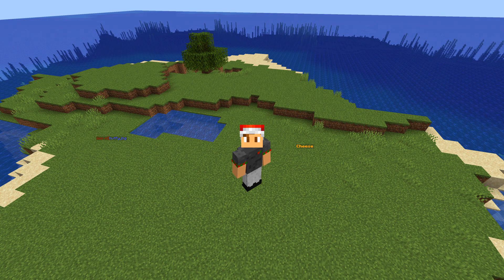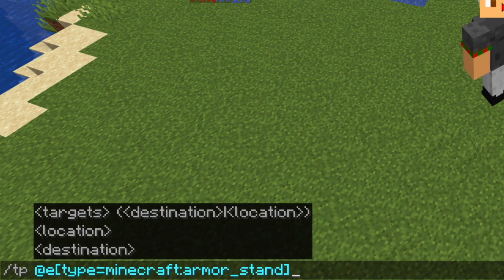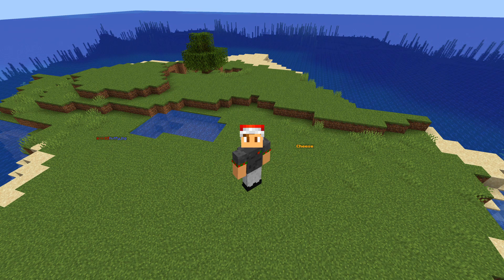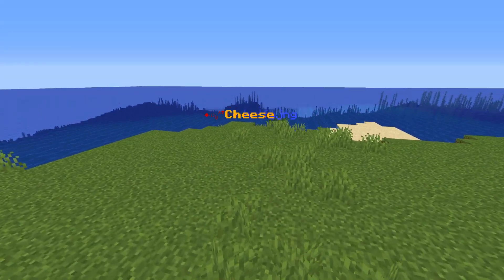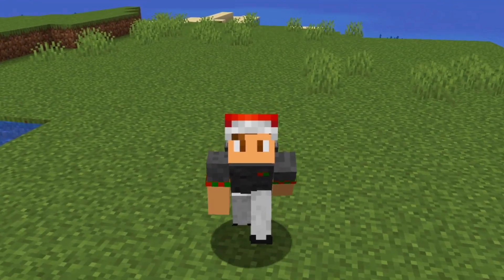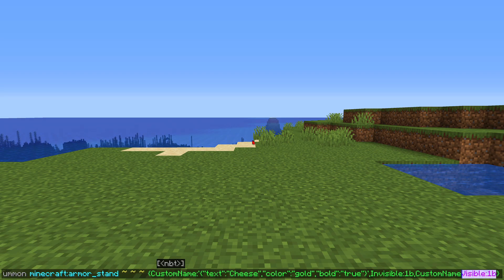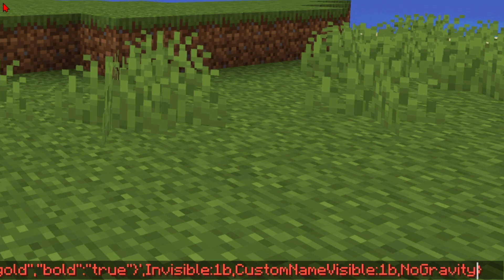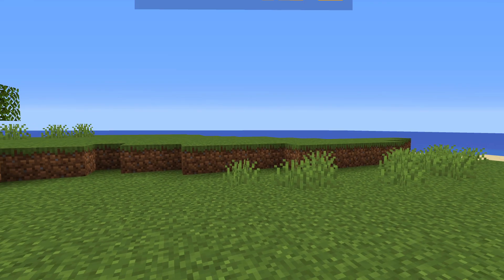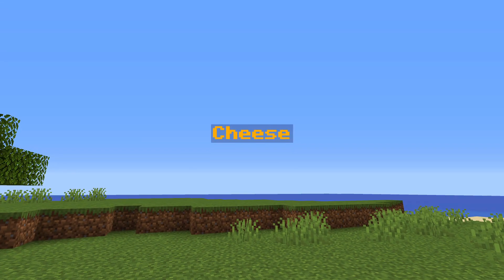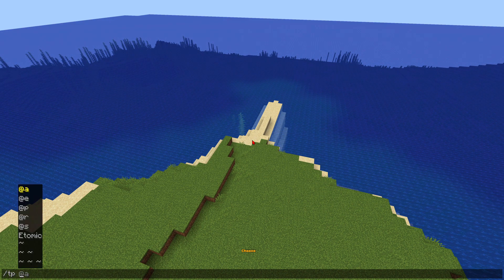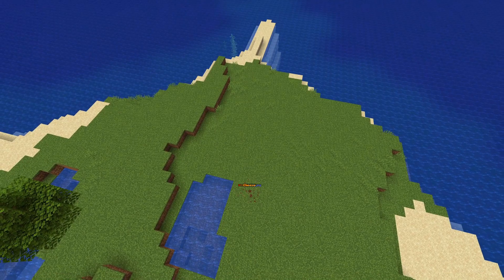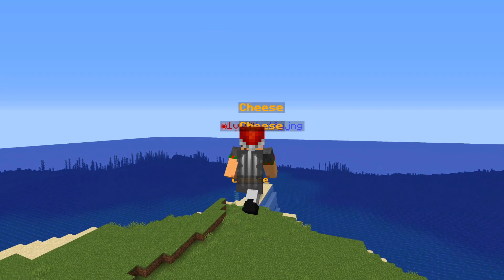Another thing about armor stands: if you teleport all of them to yourself, the armor stands just fall, which is not ideal. Another thing you can do is, right after your custom visible name stuff, put a comma before the curly bracket then put in `NoGravity` then a colon then `1b`. This will summon an armor stand not affected by gravity. We teleport that armor stand to me — all the other armor stands fall except for this one, so now I can move it wherever I want.